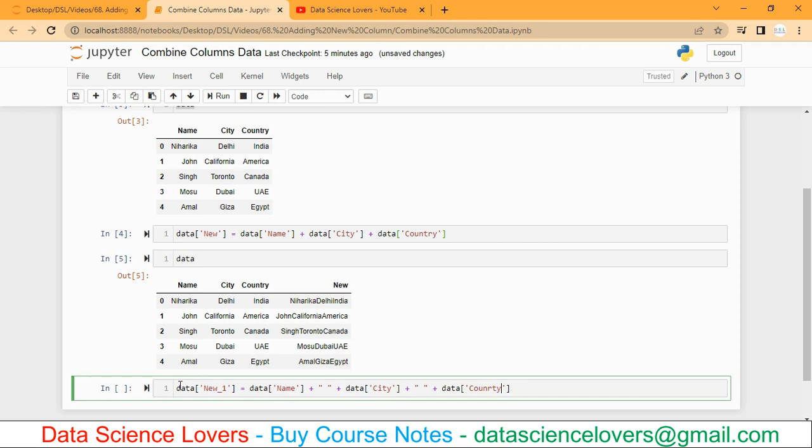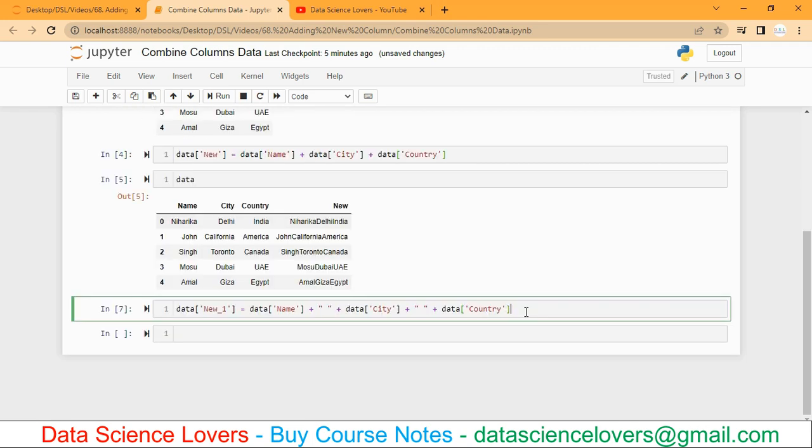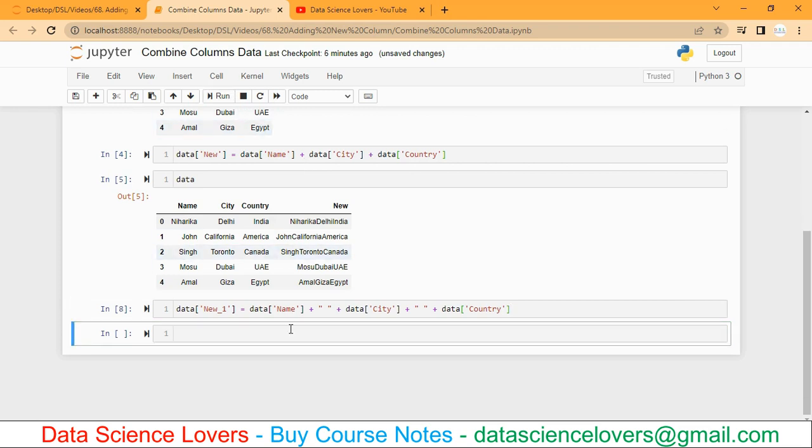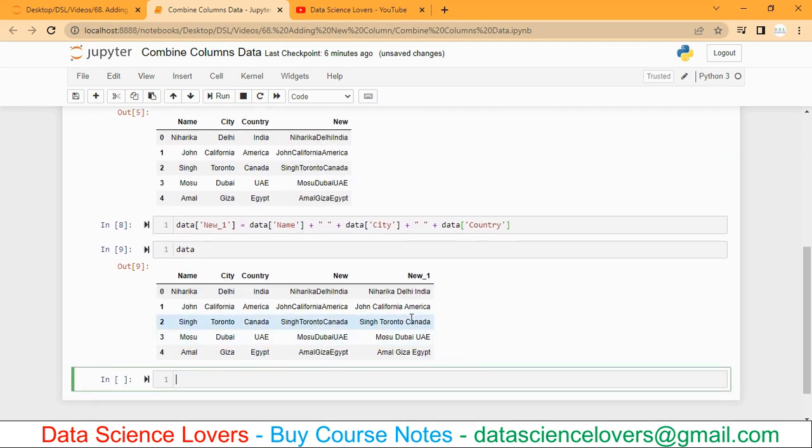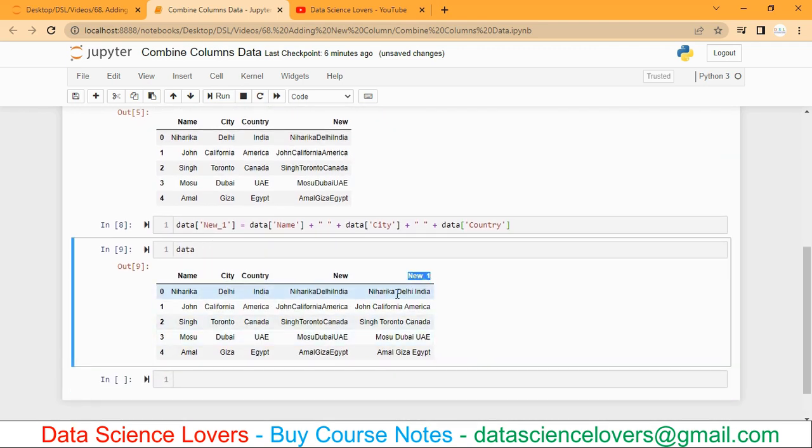Now if you see I have created one more column 'new_one': first column name plus the space, then second column, and after second column again space, and at last my third column. Now if I run this, the command has been successfully run. So a new column 'new_one' has been added, and now if you see there are spaces between the values of the first, second, and third columns.